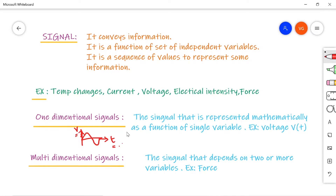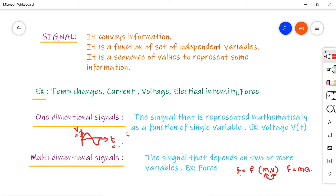Coming to multi-dimensional signal, an example is force. Force is a function of mass and velocity. As you know, force equals ma — it depends upon mass and also velocity. As it depends upon these two independent variables, force is defined as a multi-dimensional signal.